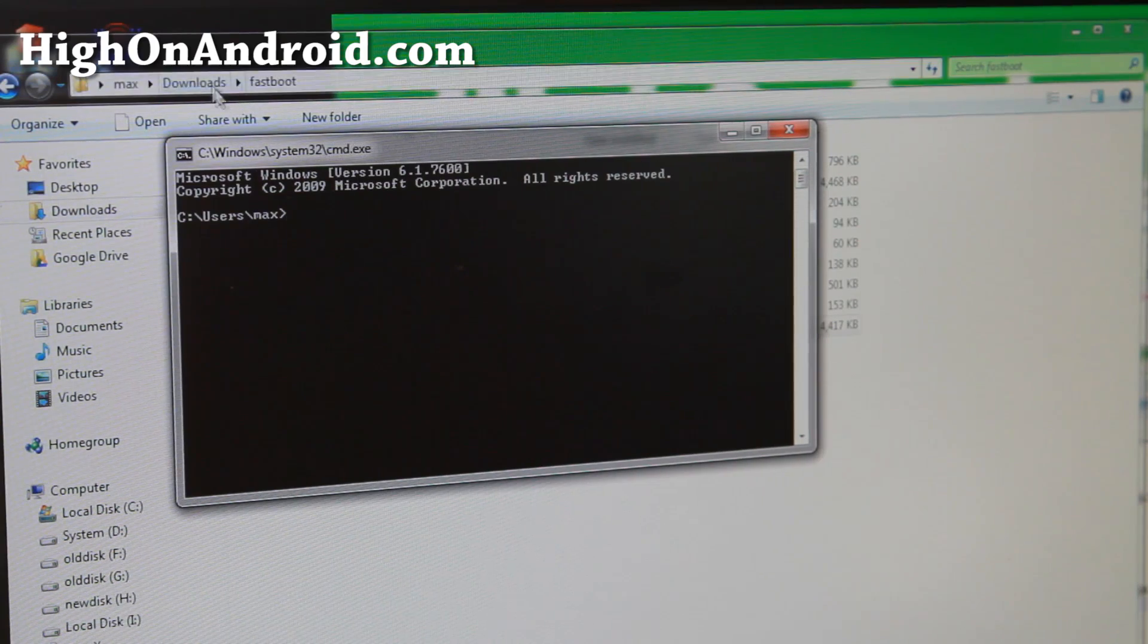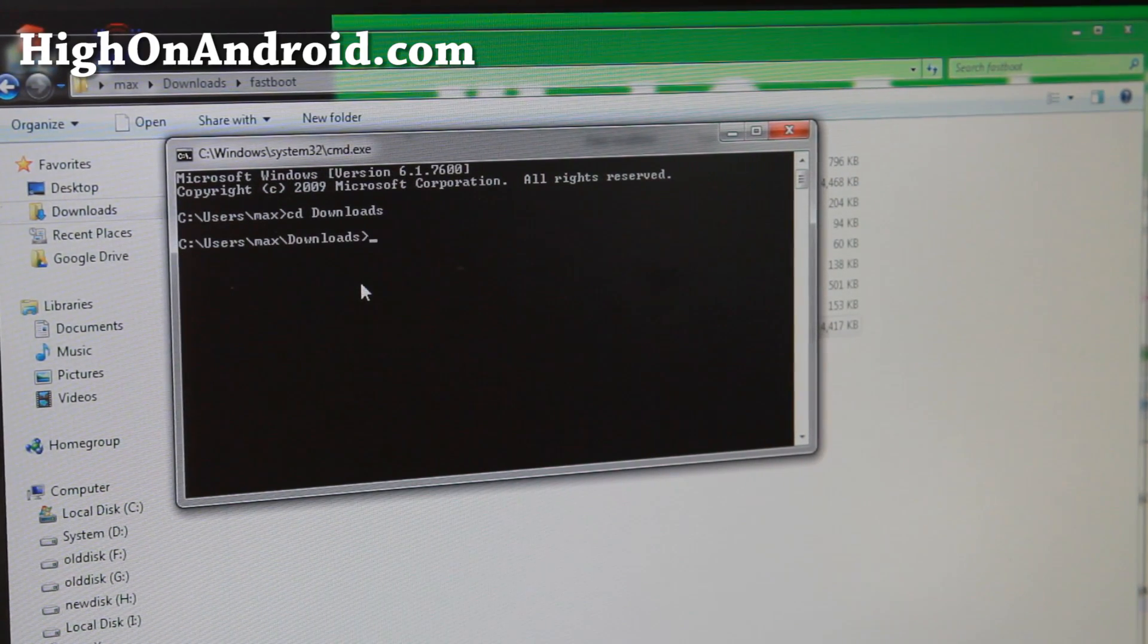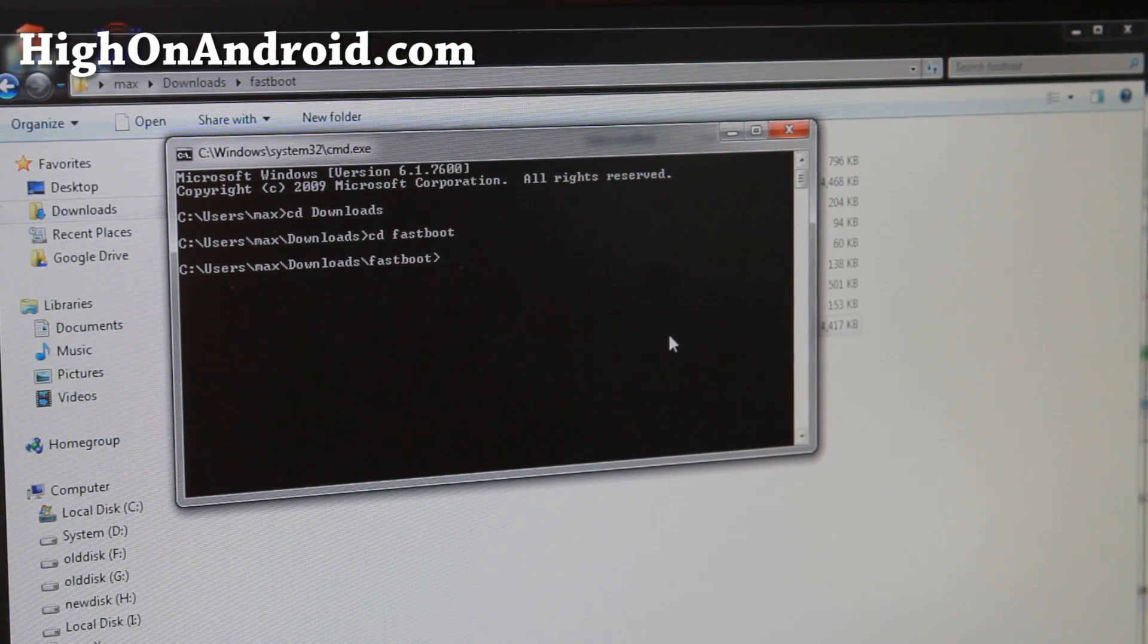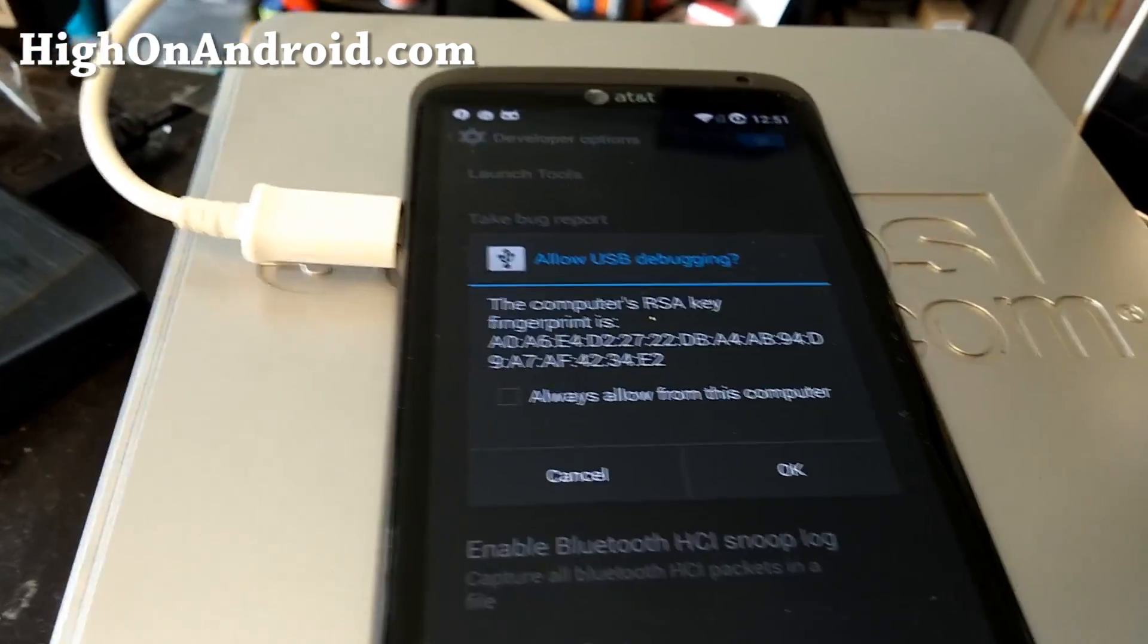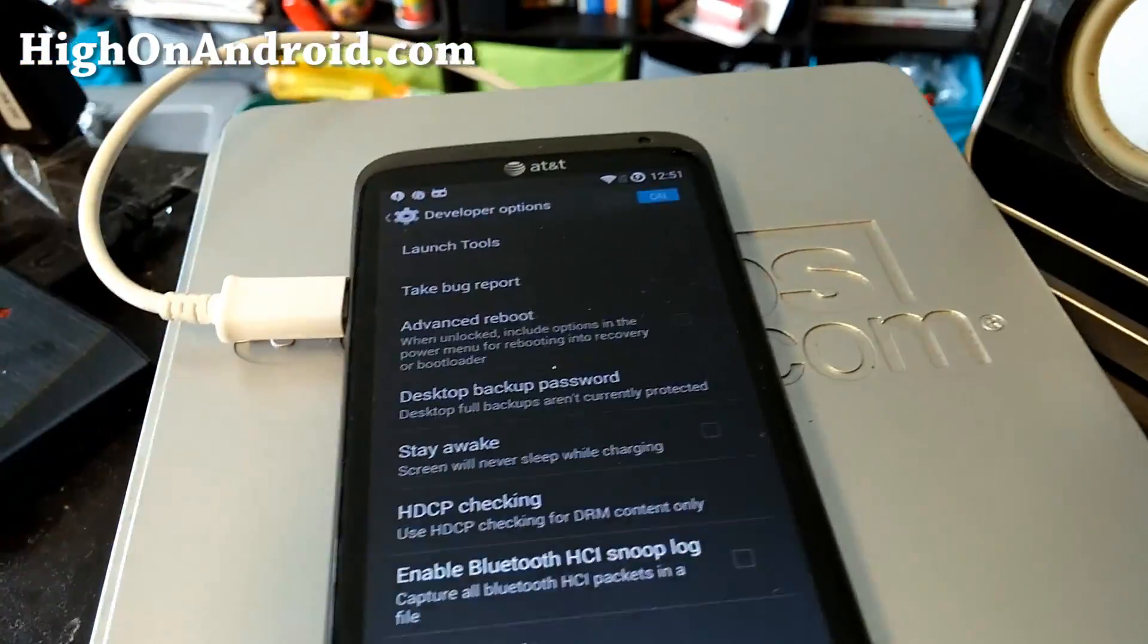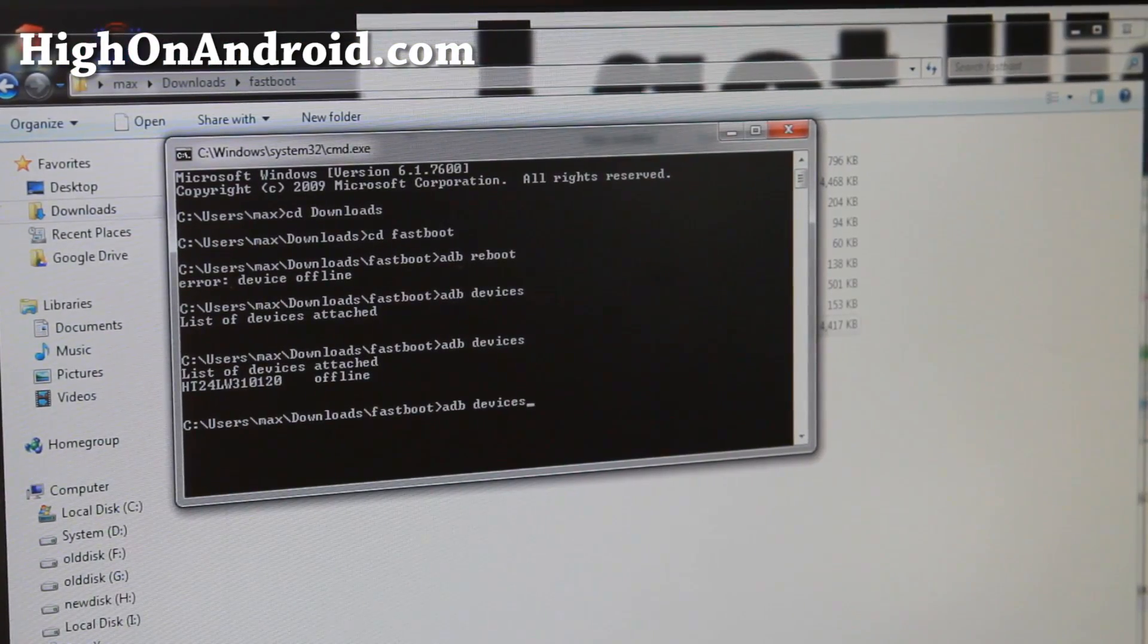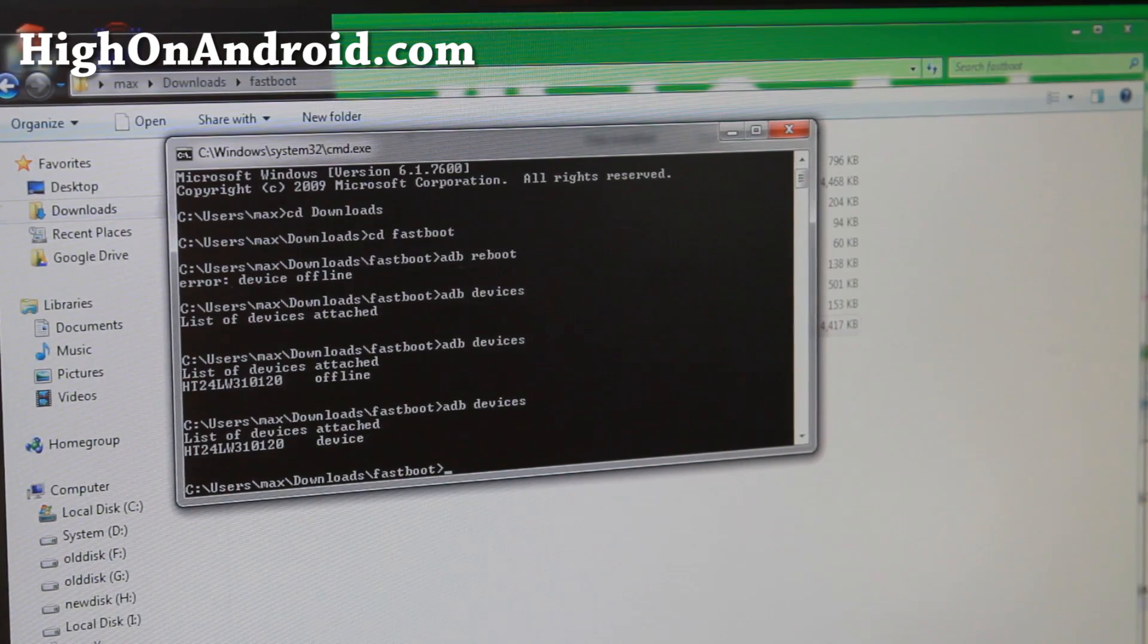Once here we're going to go into this directory. Go ahead and type cd downloads space, and then type cd fastboot space. We're going to type adb reboot. You may have to set the USB debugging here. Go to your phone if it says offline, make sure you hit OK.